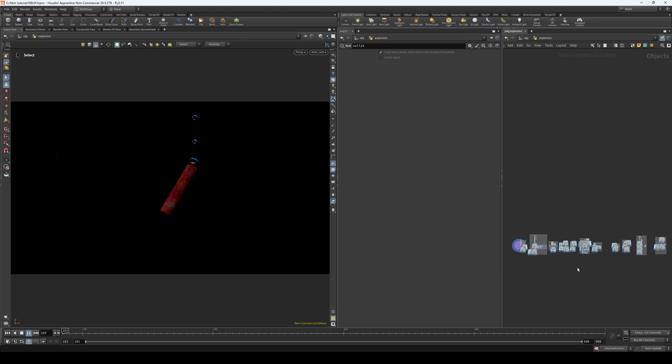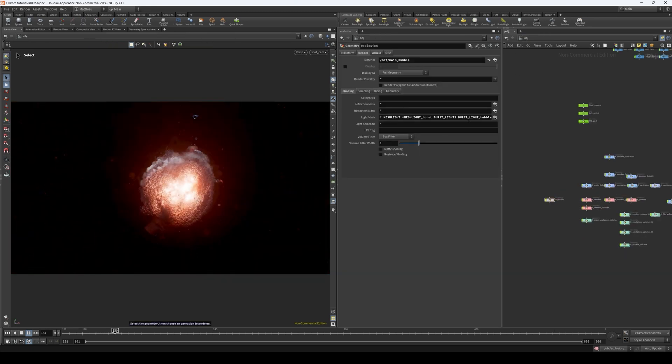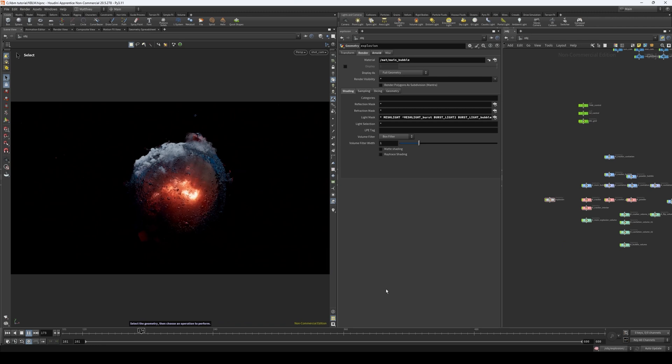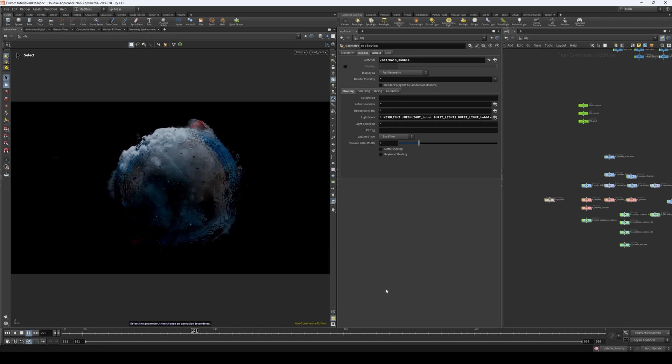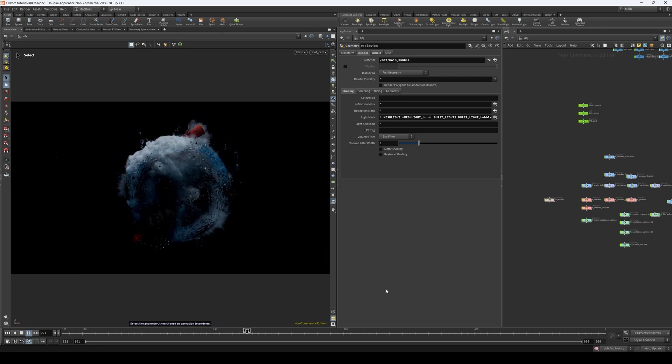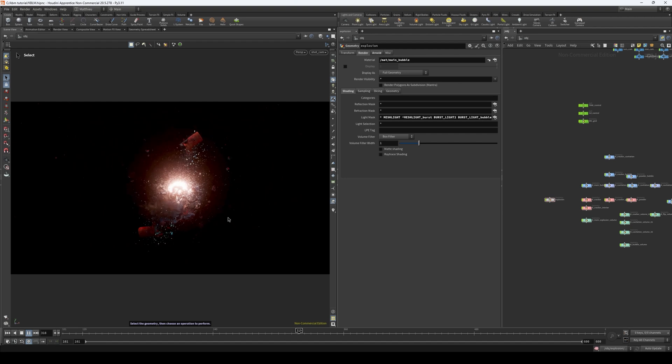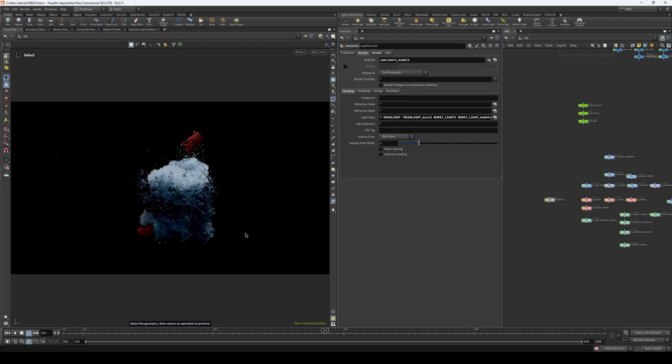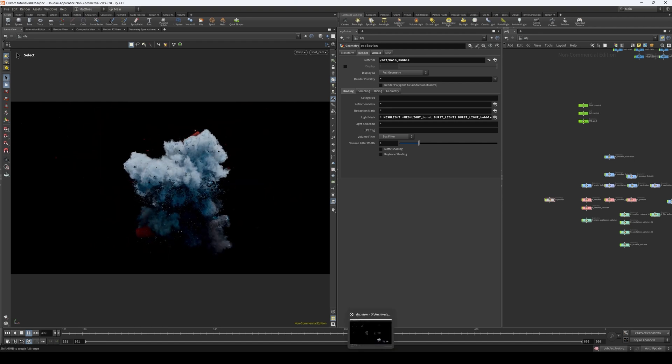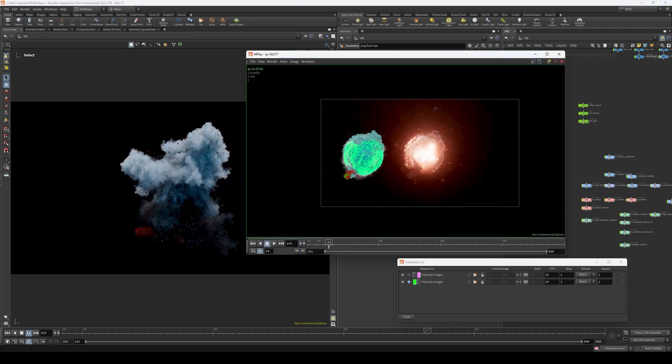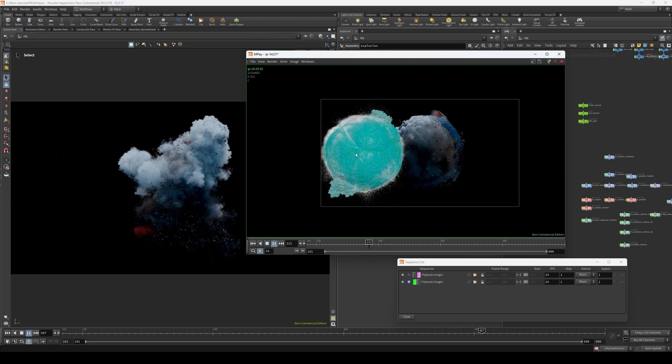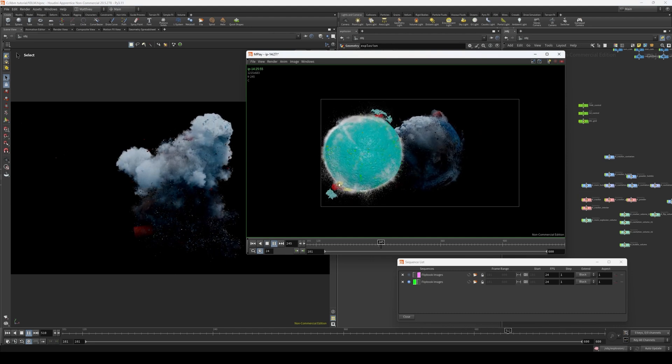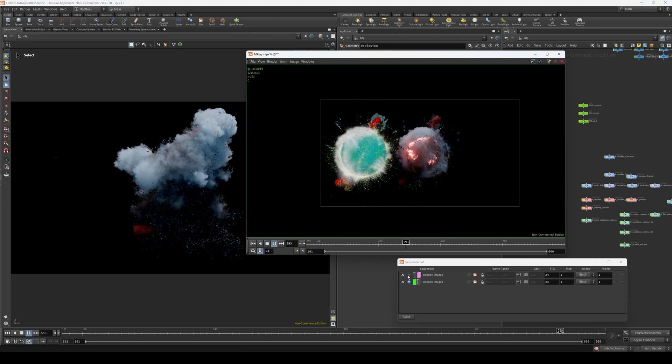I'm not going to cover the rendering part of this because I want you to be free to render it however you want. This visual is just a guideline. This has been done using Arnold. But here together, we are going to focus on the Houdini part of making these effects.